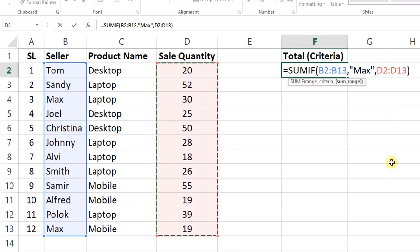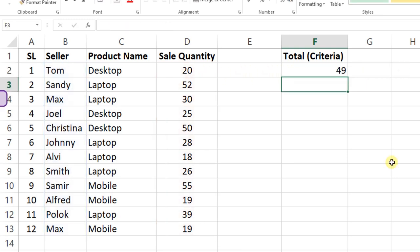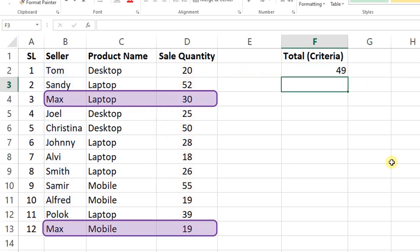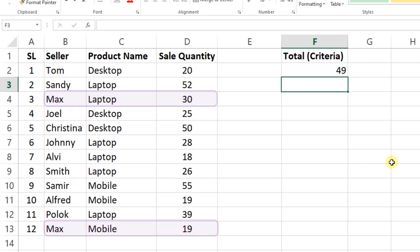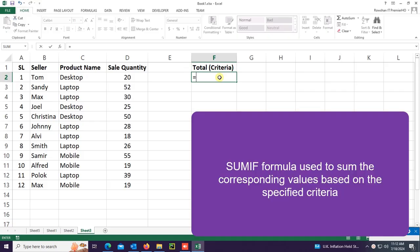In this tutorial, I'm going to show you how to use the SUMIF formula in Excel. SUMIF is used to sum the corresponding values based on specified criteria.